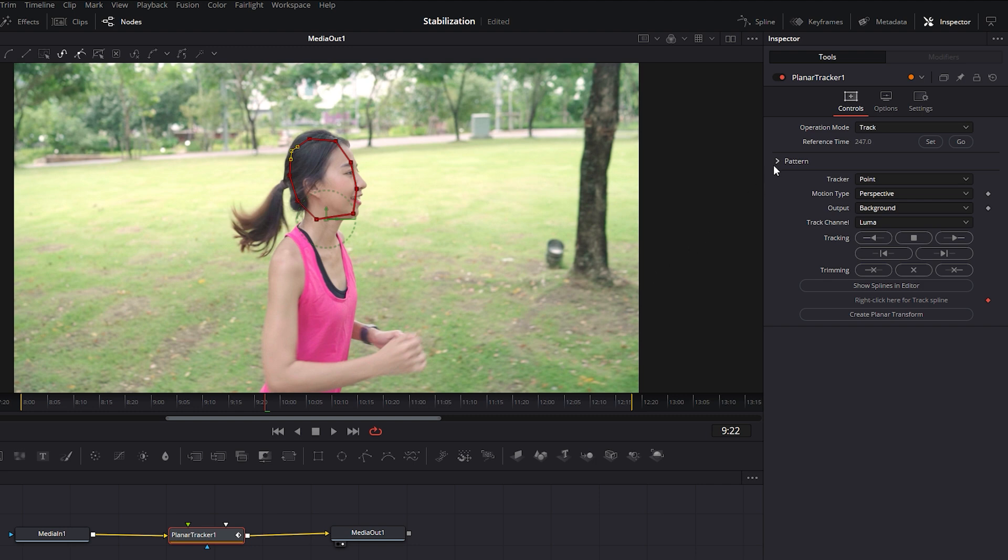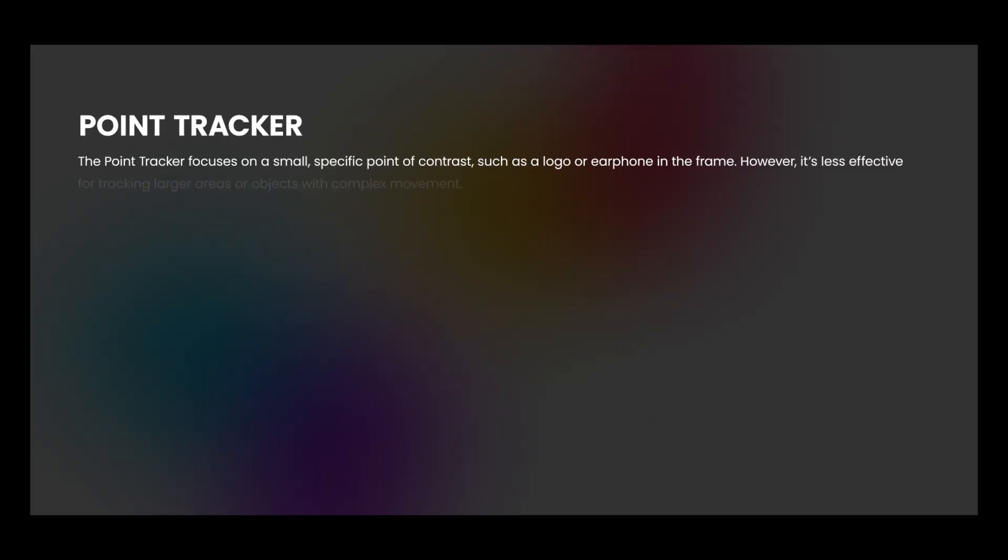Next we need to make adjustments in Pattern Settings to track the footage. Click the drop-down menu in Tracker. In the list, you'll see options like Point and Hybrid Point. The Point Tracker focuses on a small, specific point of contrast such as a logo or earphone in the frame. However, it's less effective for tracking larger areas or objects with complex movement.